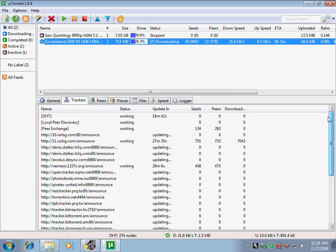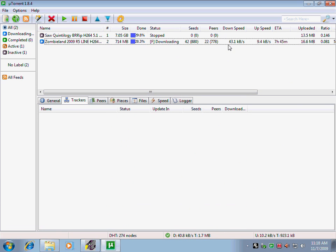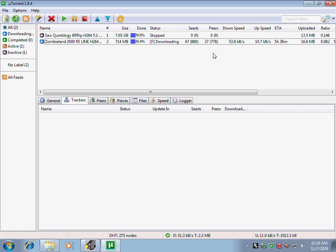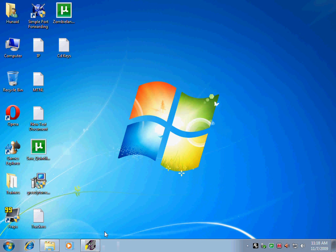And you will see that you will get the speed rising up, up and up. You will see that the seeds and peers get increased every time. This is the trick for getting full speed out of a torrent.